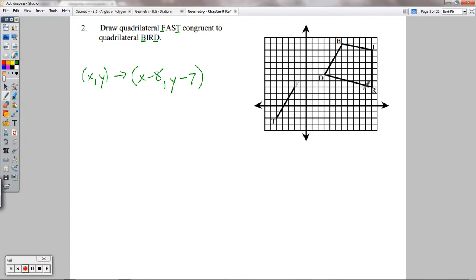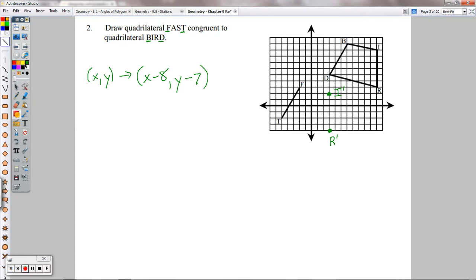We really just need to do that with R and I — F and T are already set. Move 8 left and 7 down: R prime ends up right there. Then I — 8 left and 7 down — I prime is right there. Connect those. Since it's a translation, it should look exactly the same — just shifted down and to the left. No distances changed, no angle measures changed.